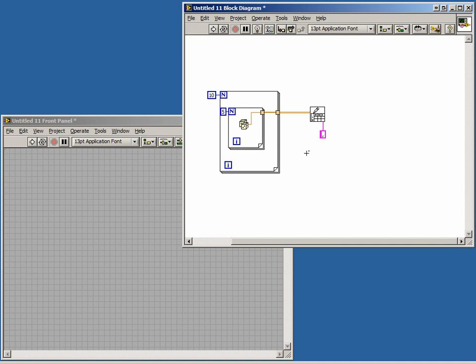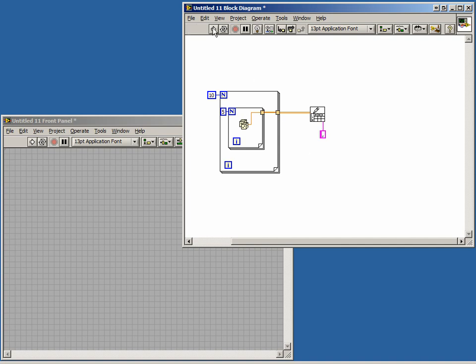Run the VI. Because we did not specify a path for our data, a dialog will appear asking us where we want to save it. Choose a path and enter a name for your file.